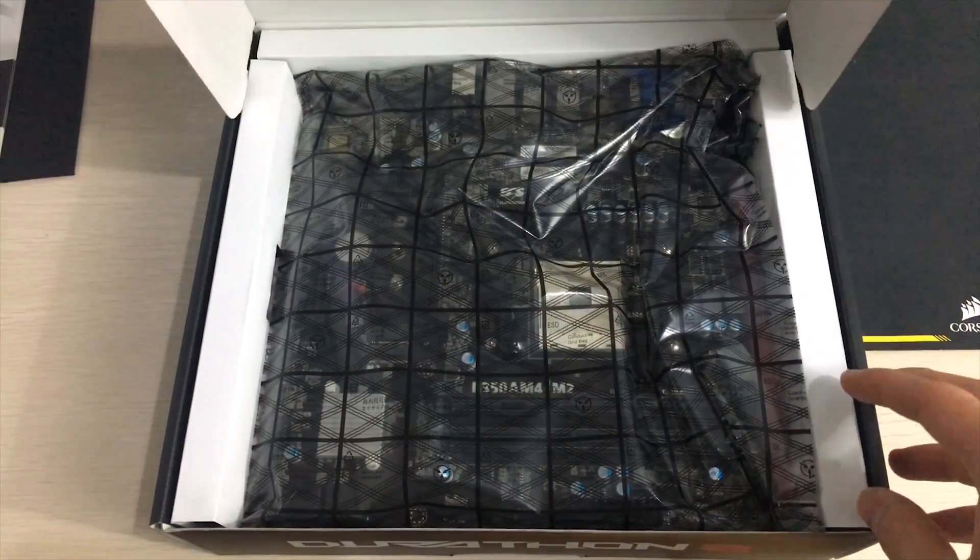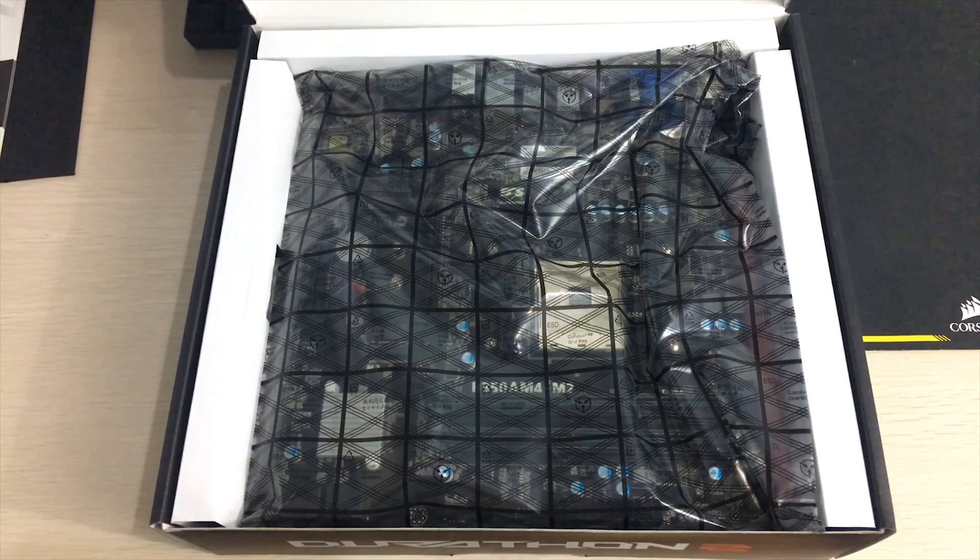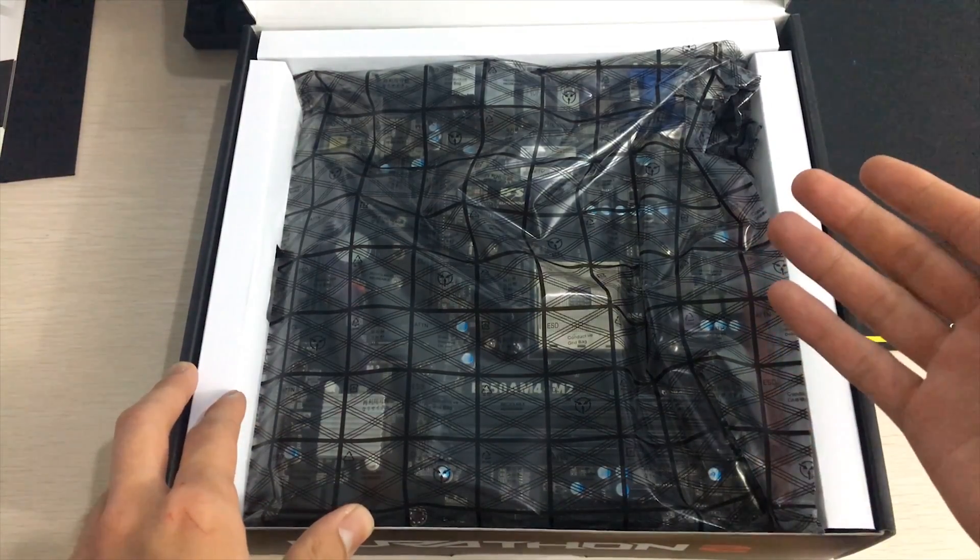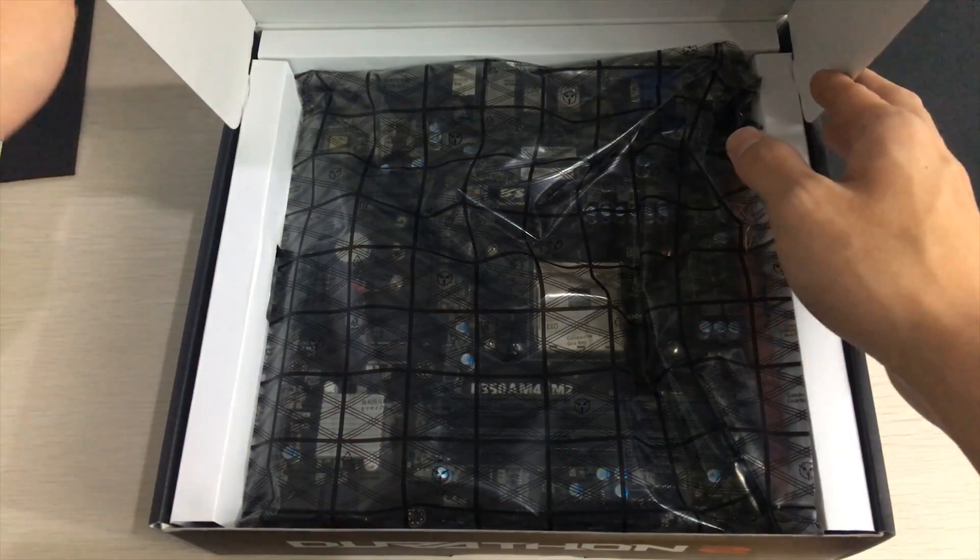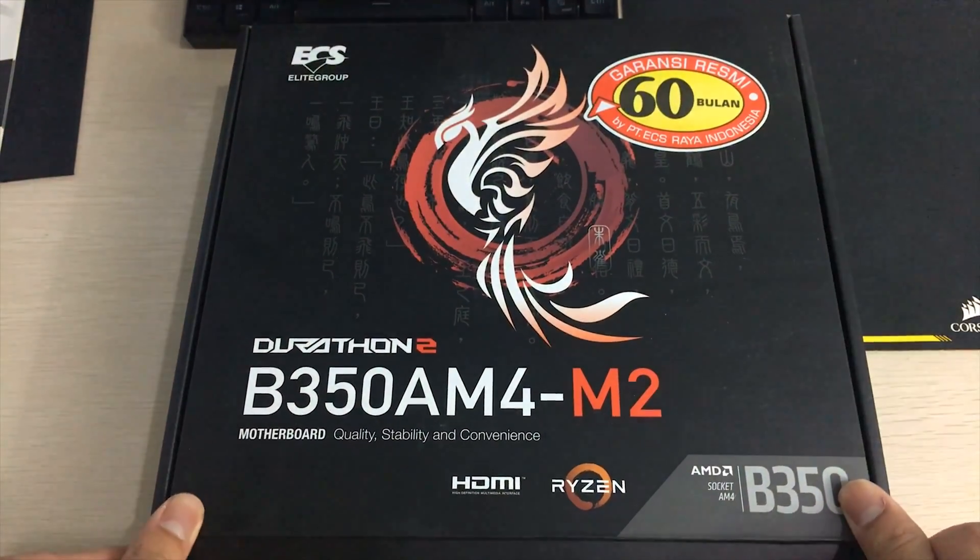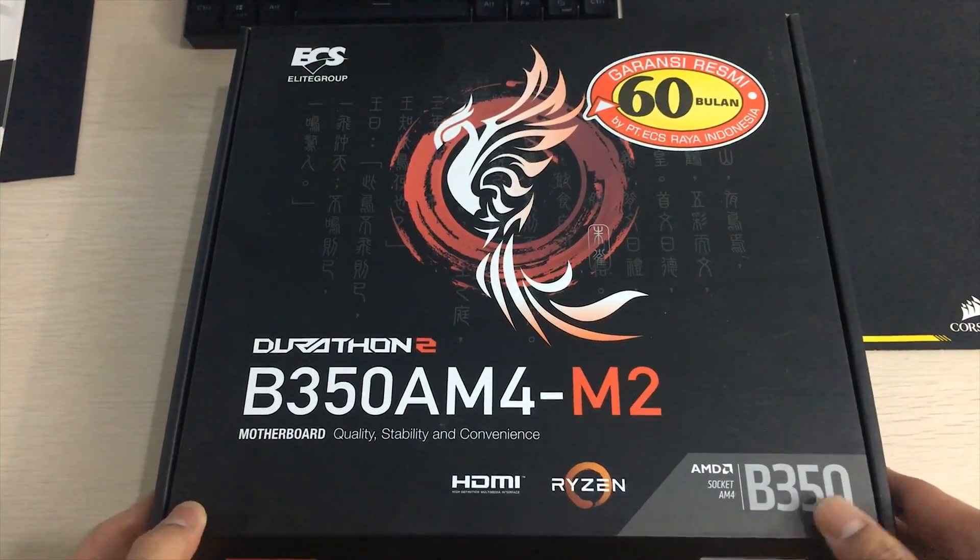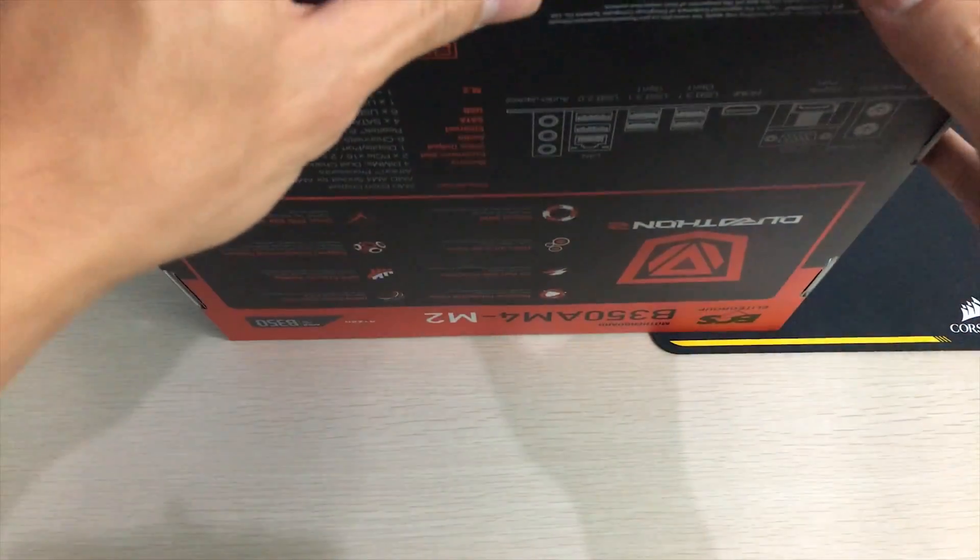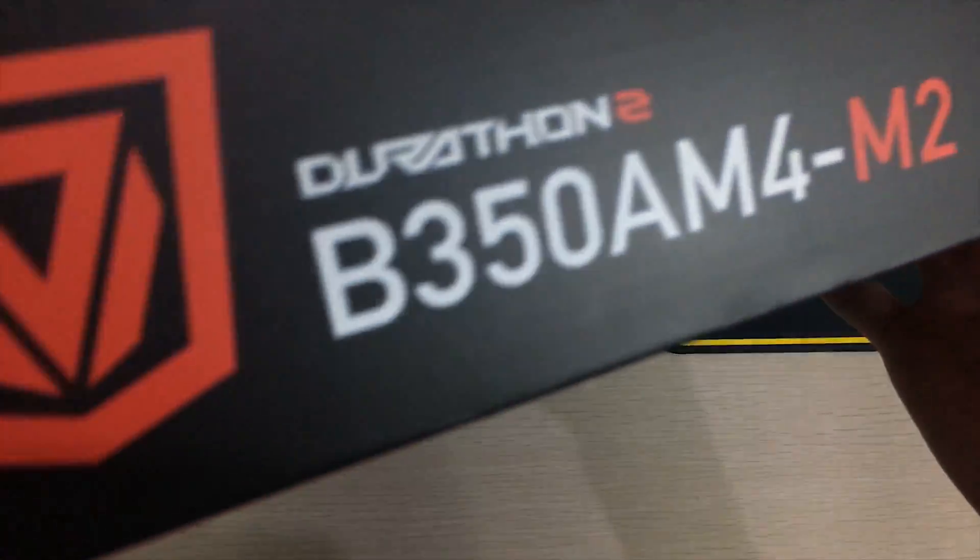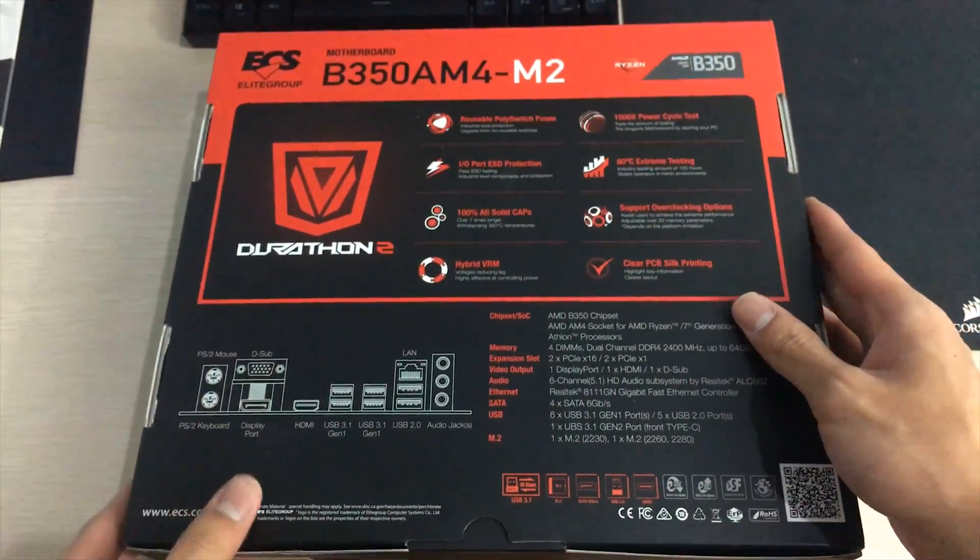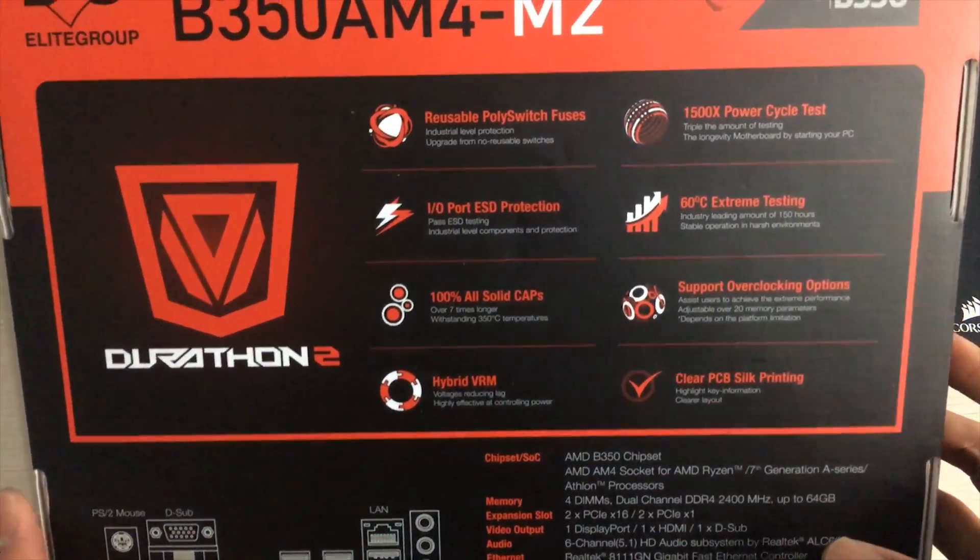Even though it's not the most expensive motherboard, since it's AMD it's actually overclockable. AMD allows overclocking on both the B350 and X370 motherboards. They just don't allow overclocking on the A320 super cheap chipset.